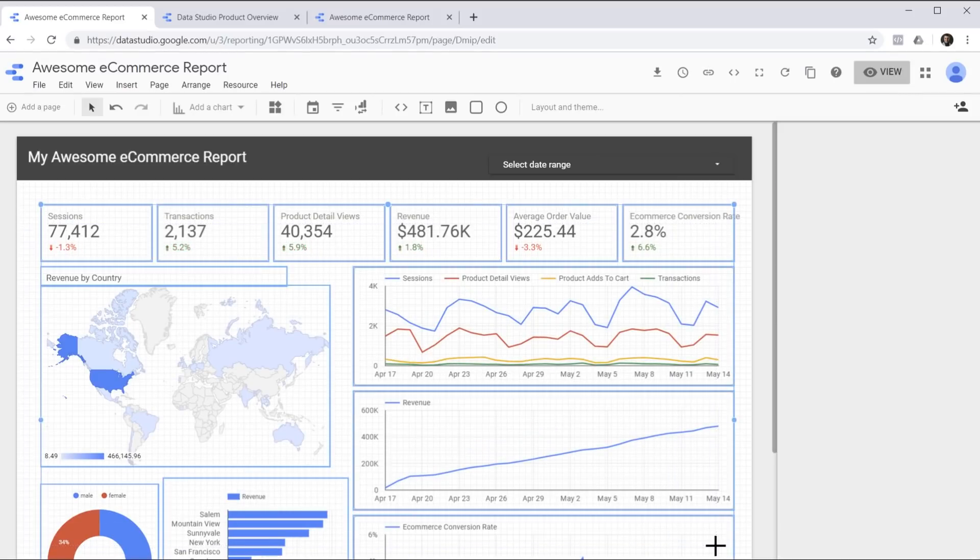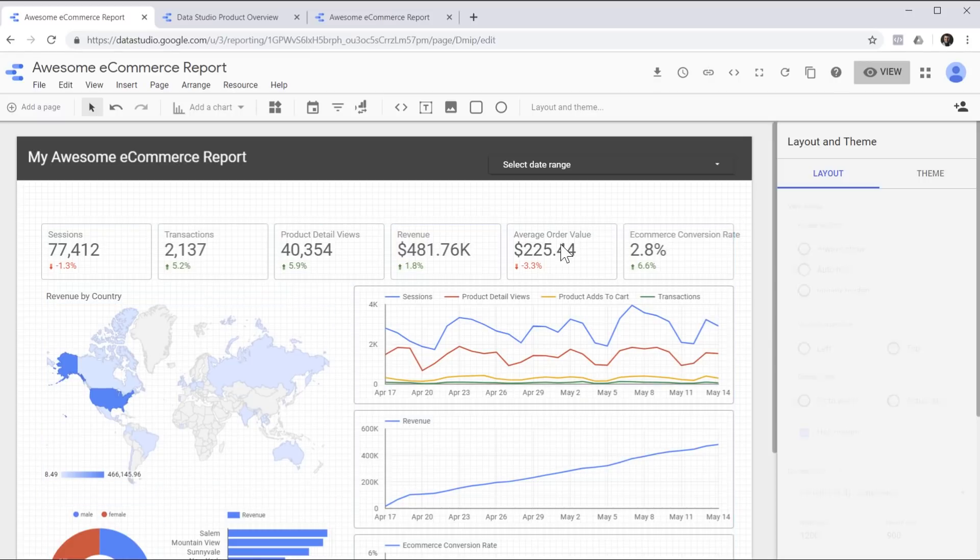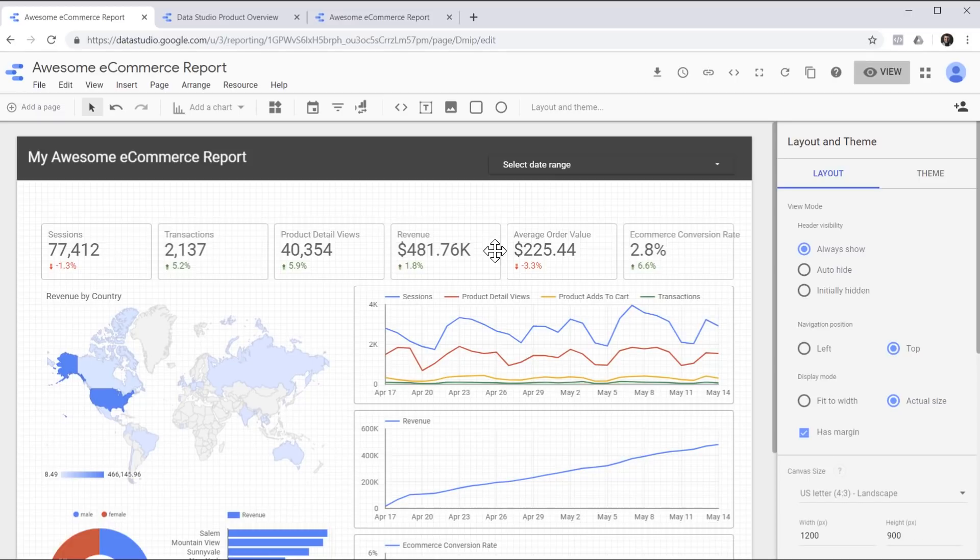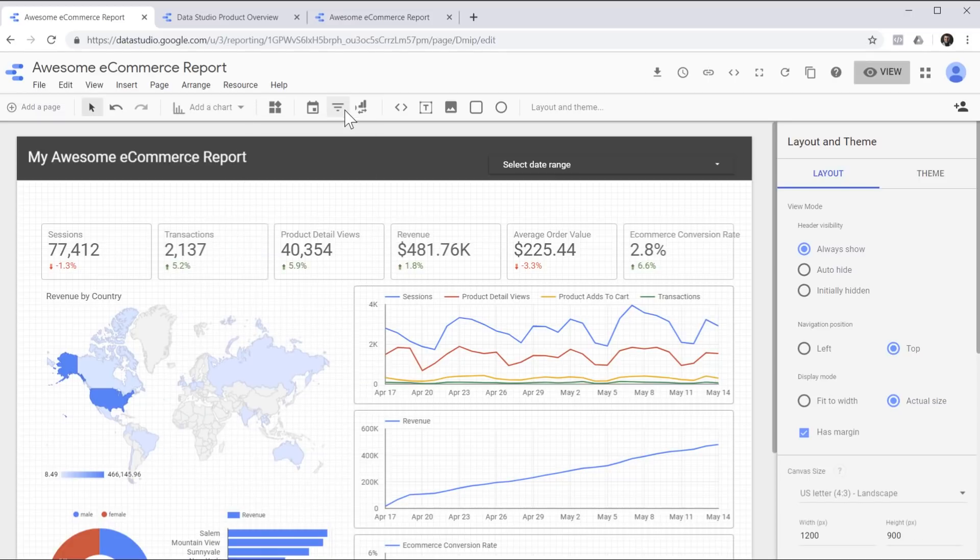Now let's go back to edit mode and add some more cool features to this report. I'm going to select these all, bring them down to make some room for the extra features we're going to add. First, we're going to add a drop down menu that allows users to take a look at traffic from different source mediums.